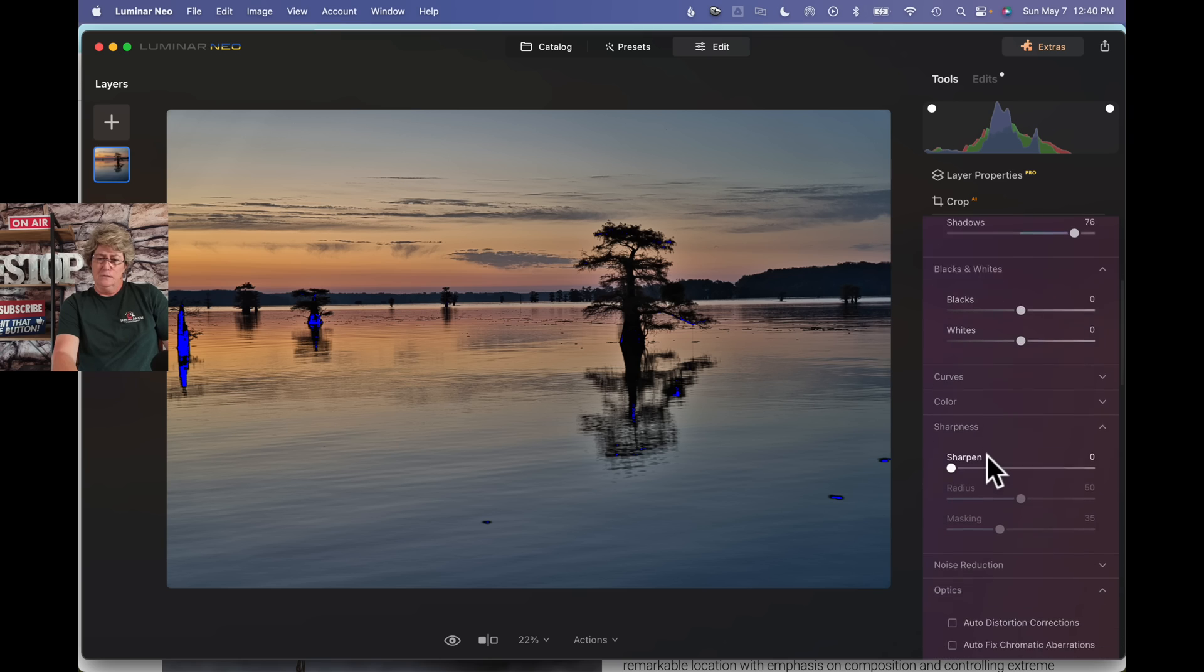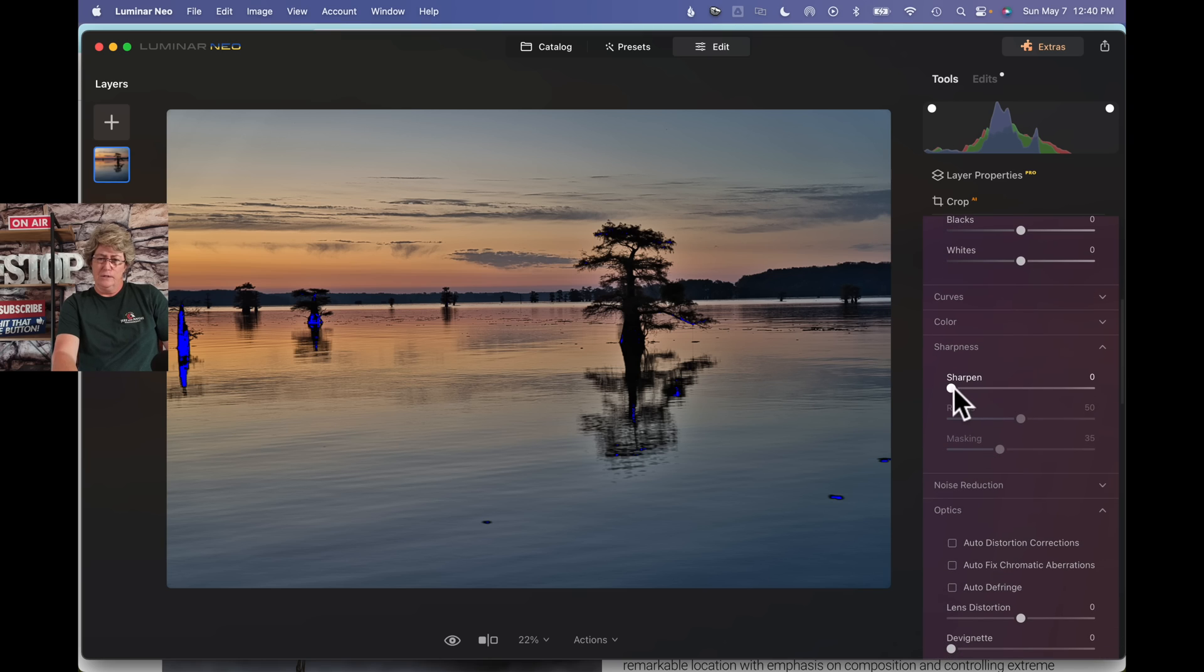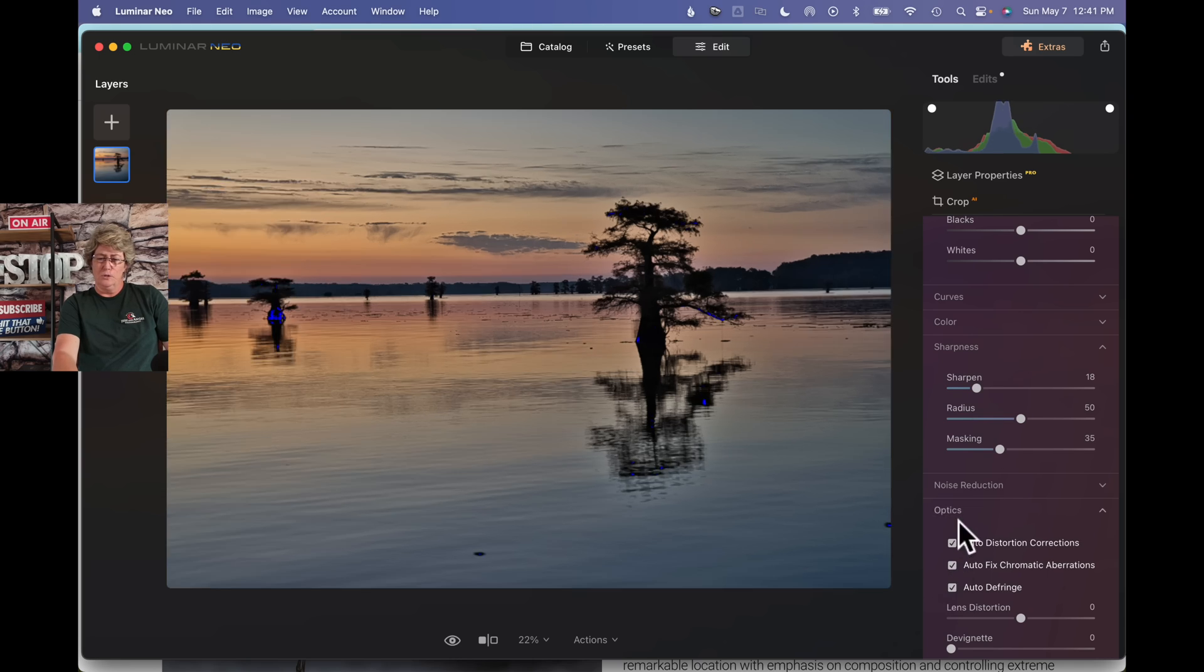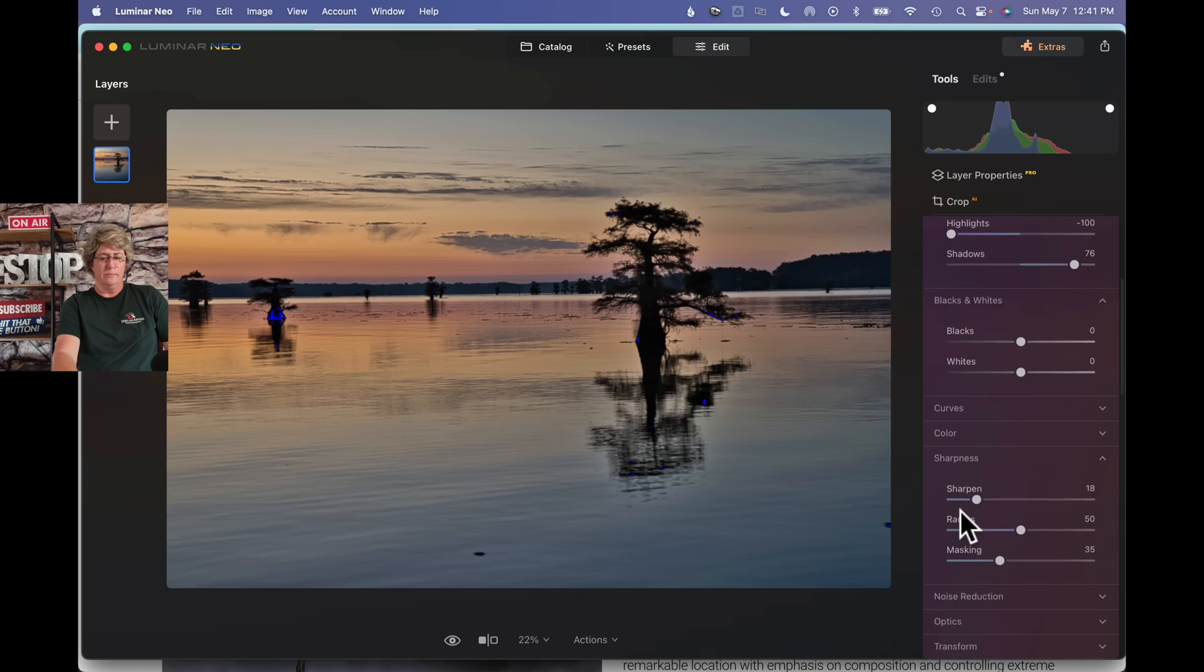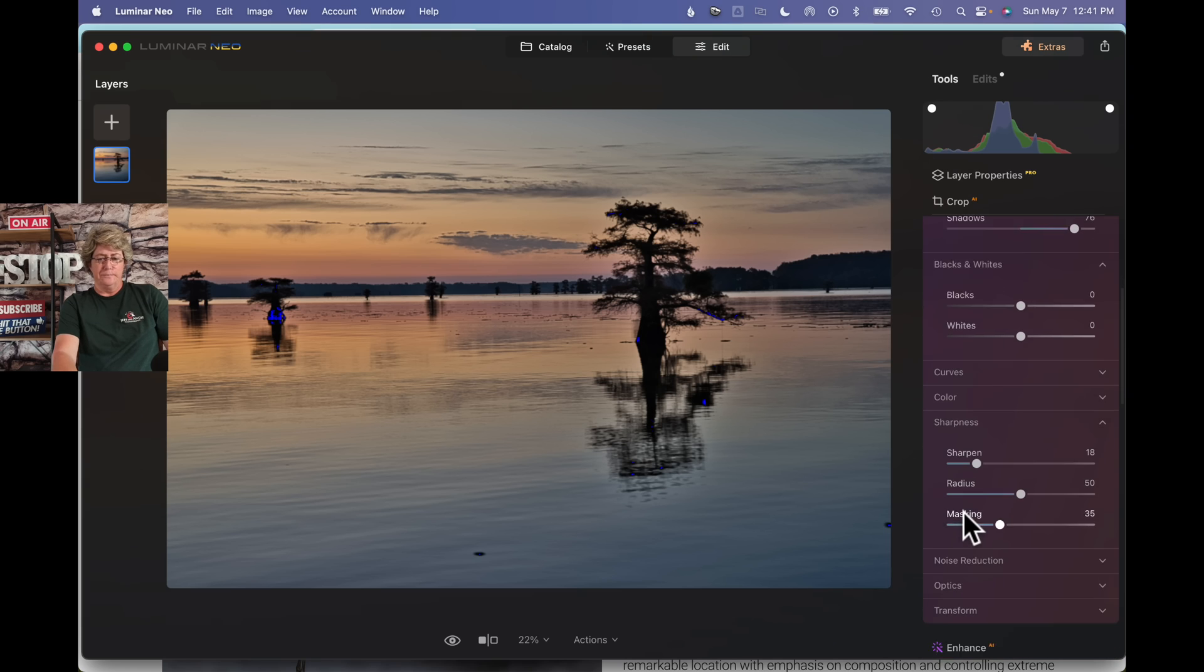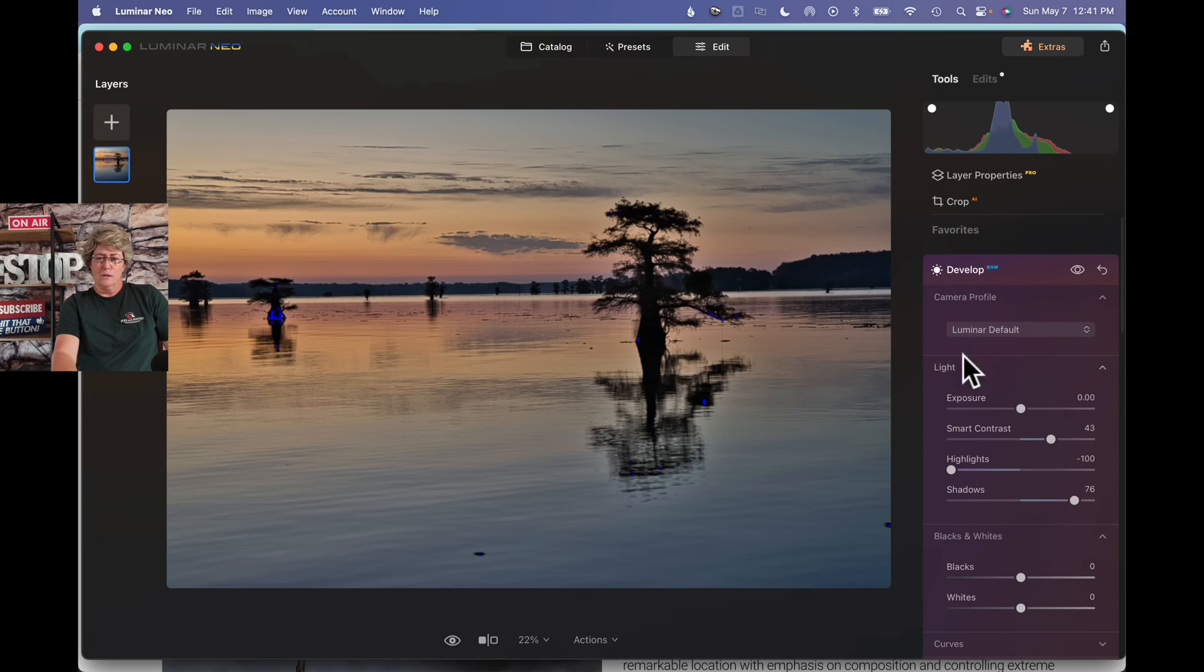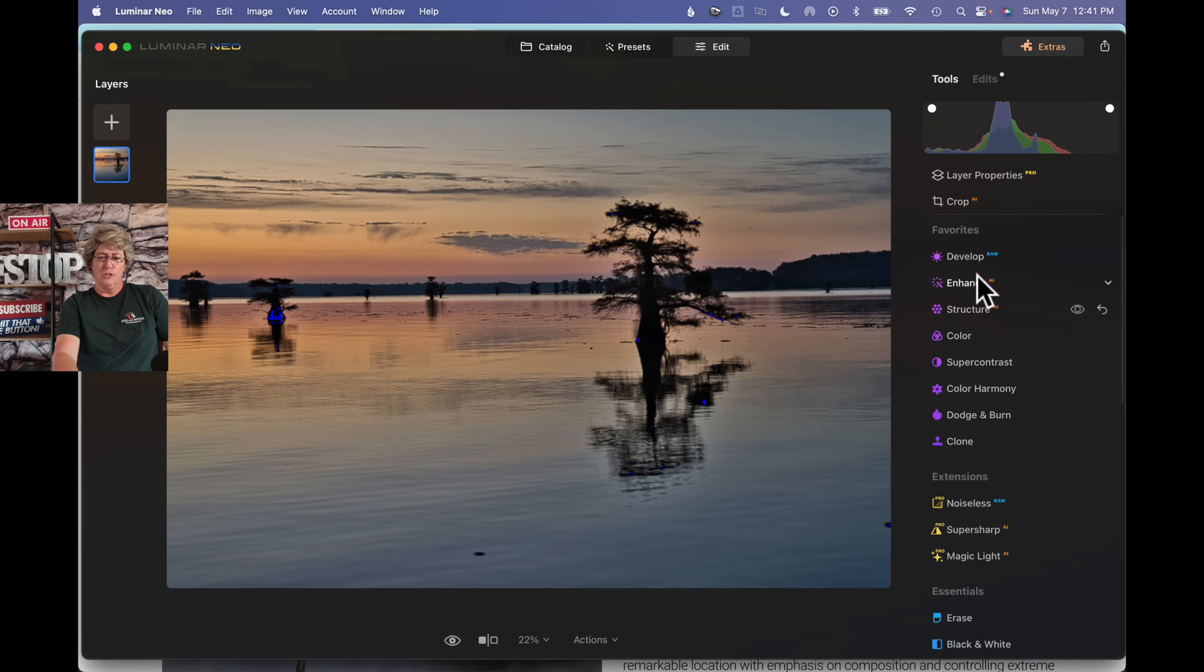So then let's head over here. Let's go ahead and hit a little sharpening here. Then we'll go into the optics and do all that. And that's pretty much it.